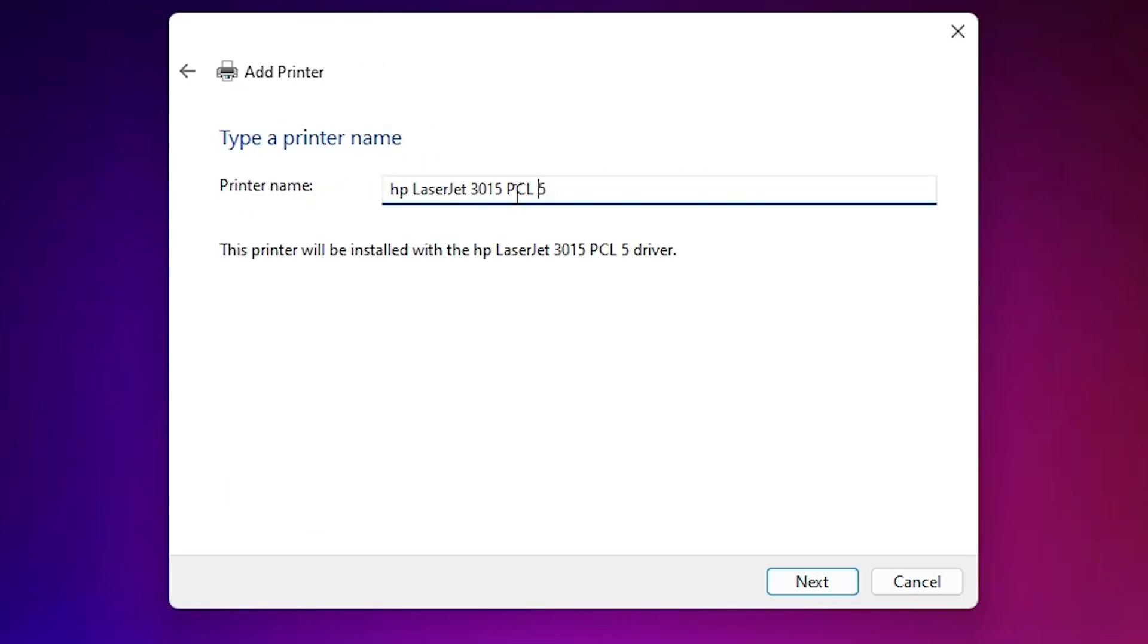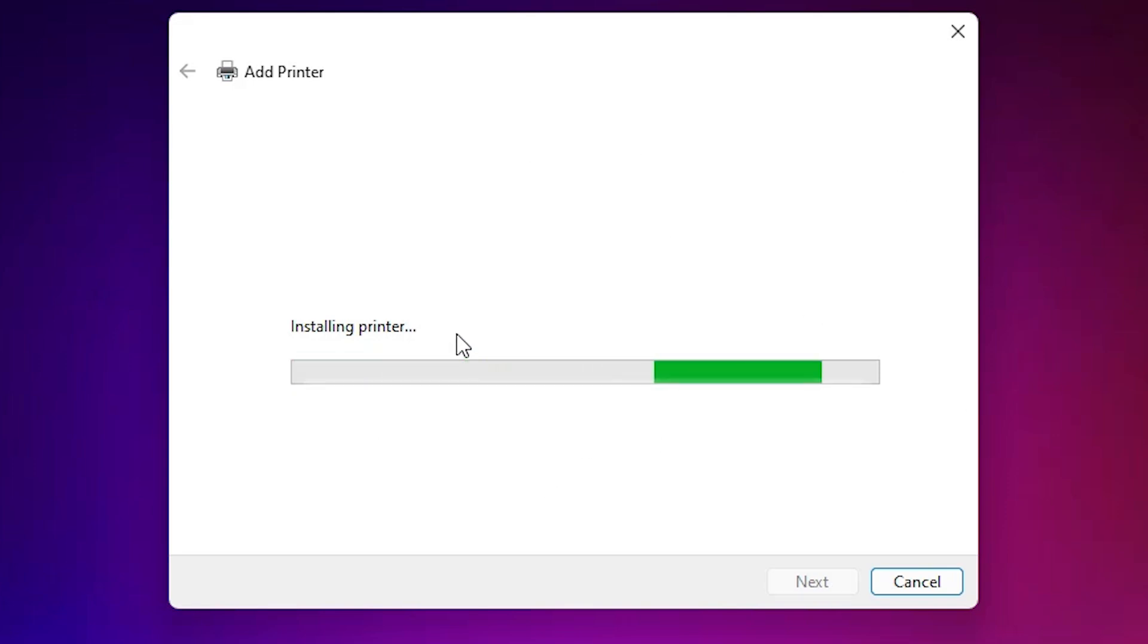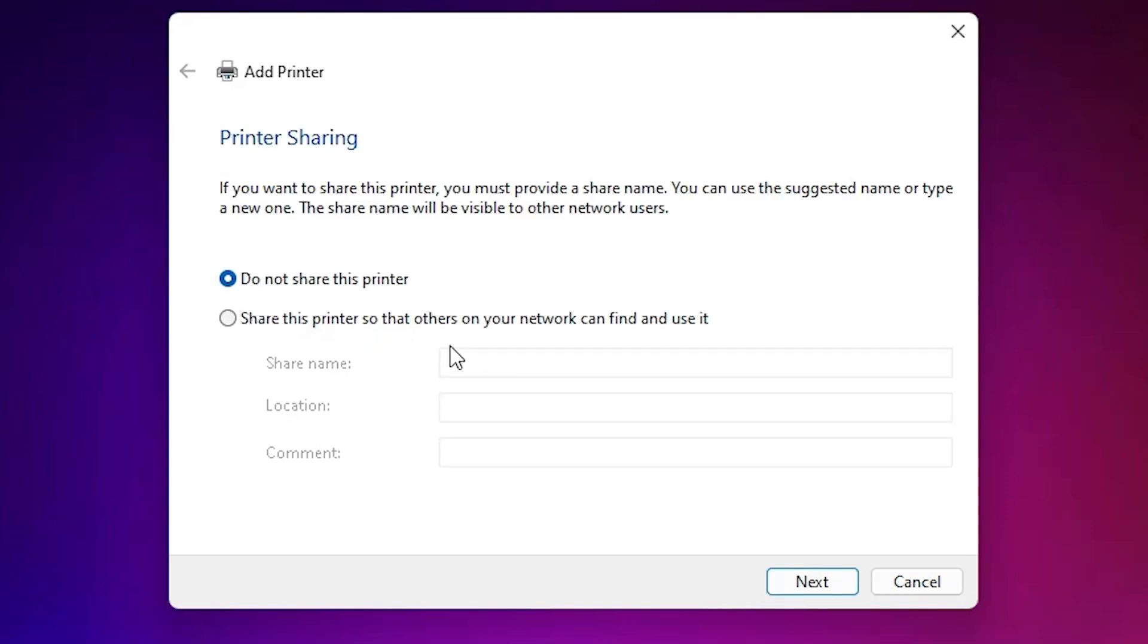Here is the printer name. You can give any printer name that you like. I give HP LaserJet 3015. Click on next. It will install our printer and it takes a few minutes, so be patient and wait.